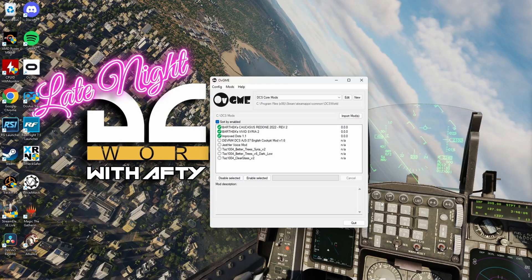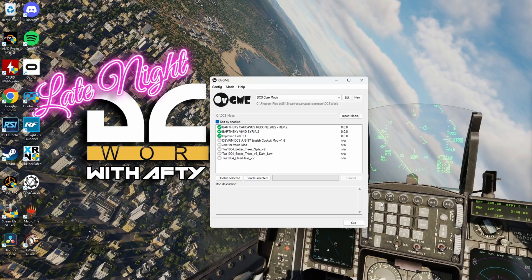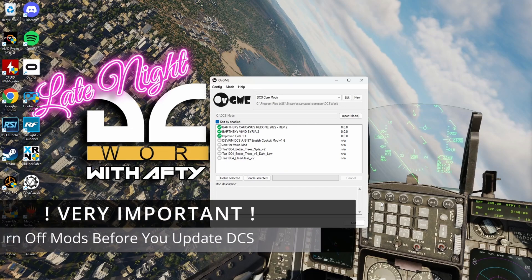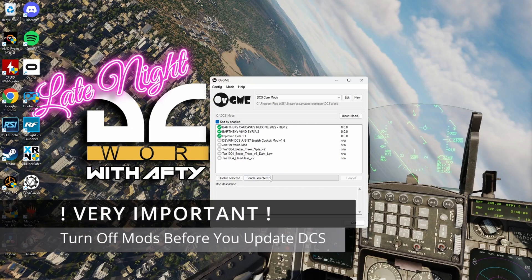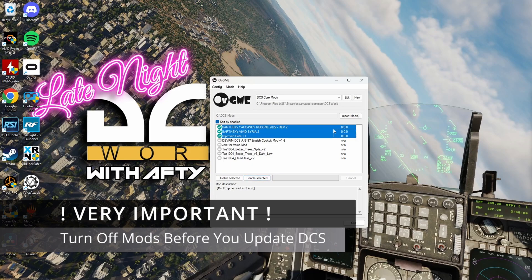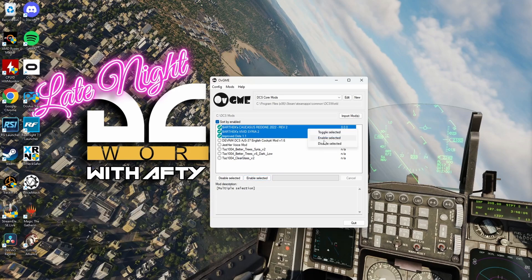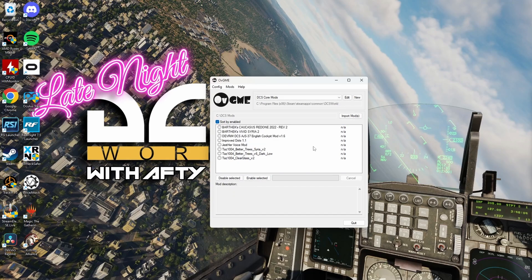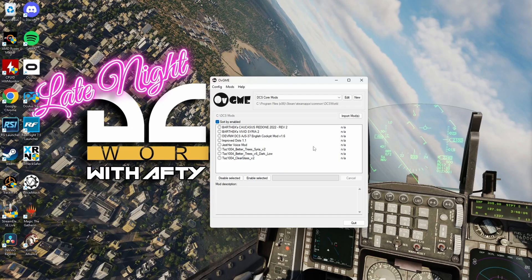Okay. I almost forgot the most important thing we need to do with OVGME. We need to disable all the mods that we have active any time there's a DCS update. Because when the DCS update starts installing the files, it's going to overwrite all the mod files with the default files. So, it's best to disable the mods, let DCS do its update, and then re-enable the mods. That way, you won't have to re-download the mods and reapply them.